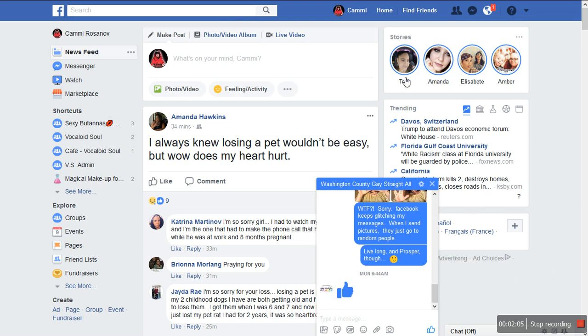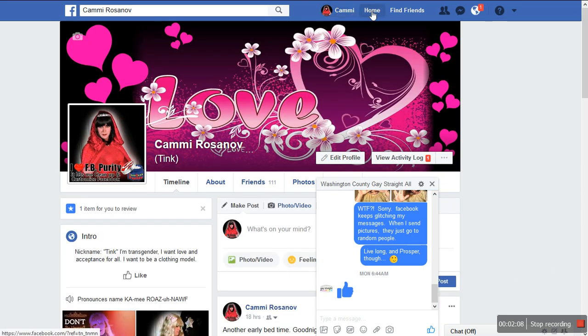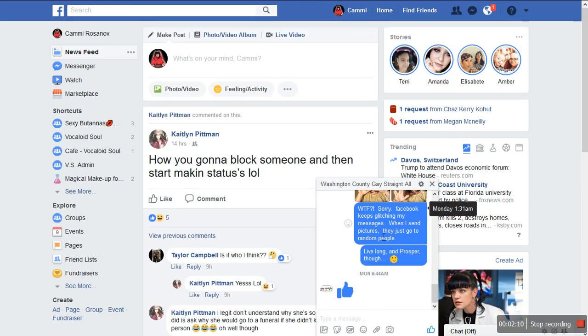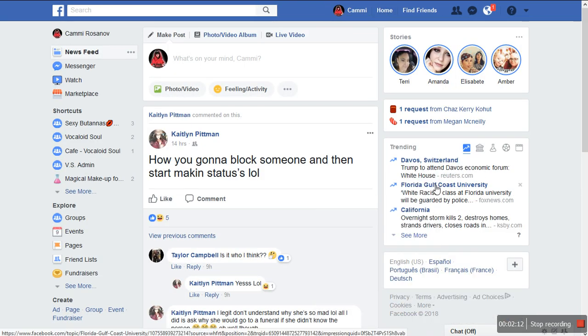This box. So now, wherever you go, you're stuck with this box. Like, get out.